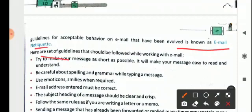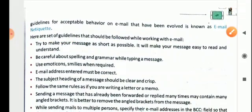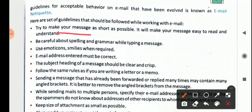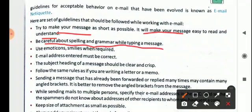Here are some guidelines that should be followed while working with email. Try to make your message as short as possible — it will make your message easy to read and understand. Be careful about spelling and grammar while typing a message. Use emoticons sparingly when required, as we do in normal messages. The email address entered must be correct — you have to be very careful.